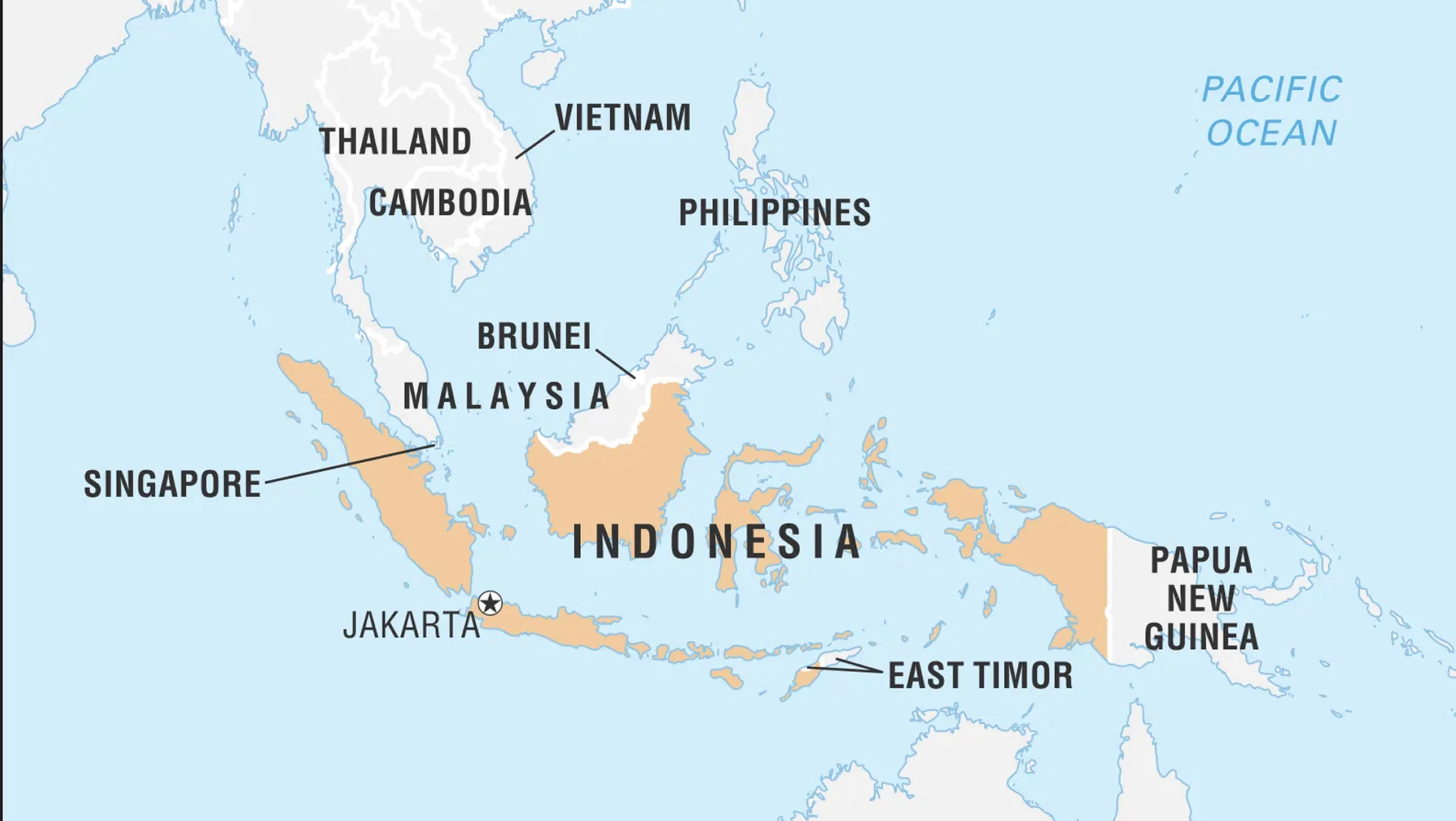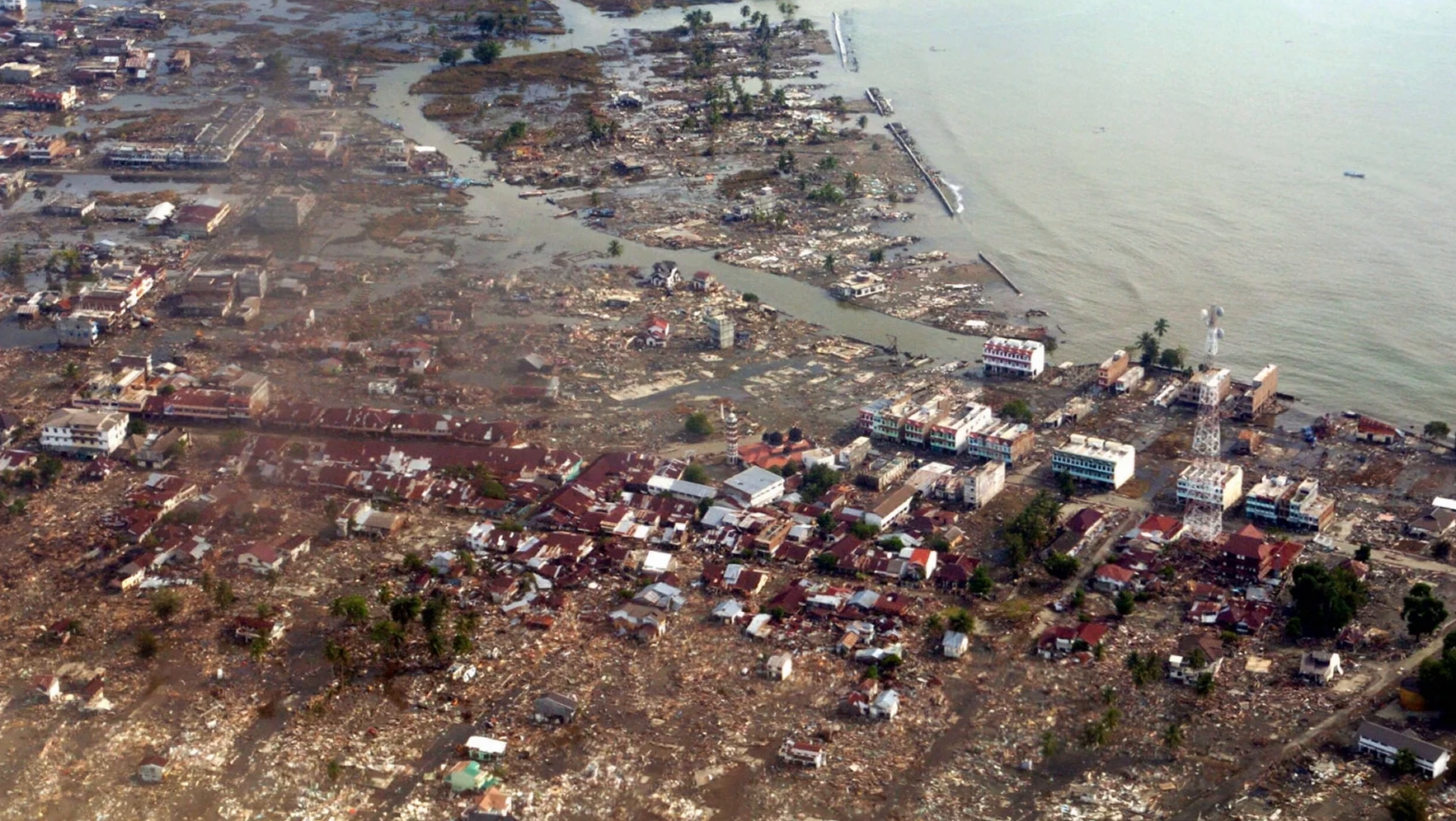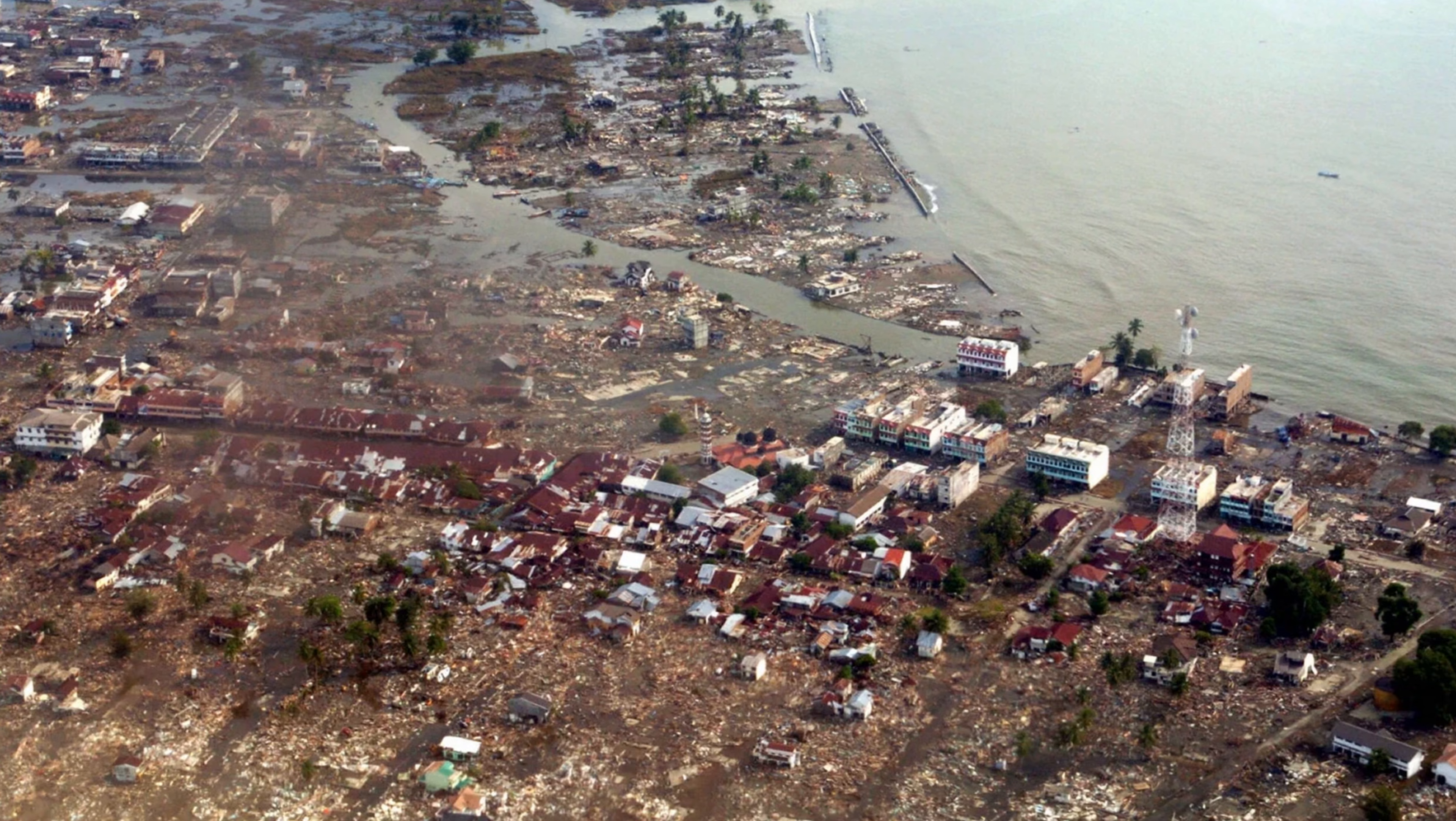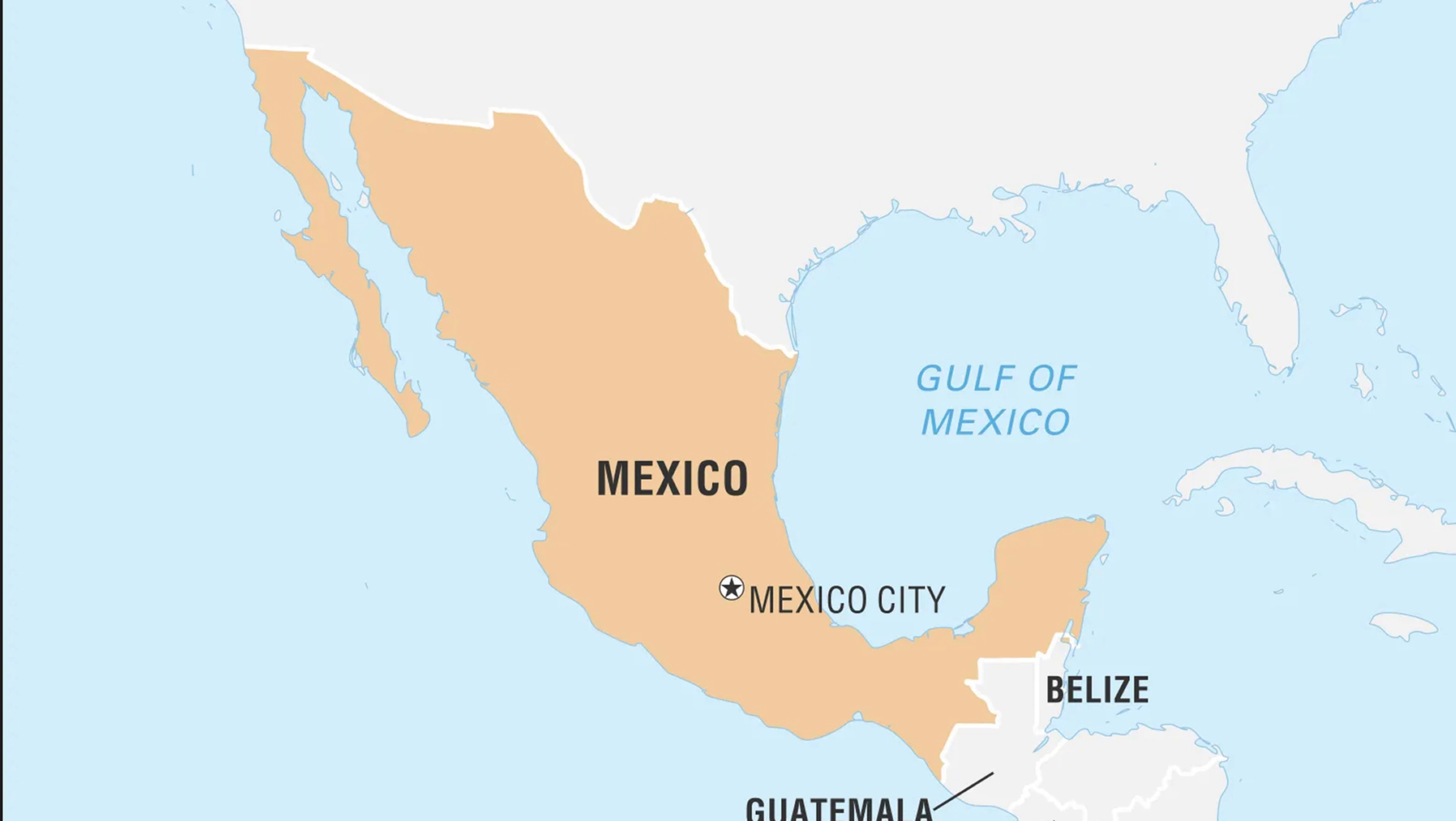Indonesia, located on the Pacific Ring of Fire, it's no stranger to major quakes and tsunamis. Turkey, sitting between the Eurasian and Arabian plates, often experiences powerful earthquakes. Mexico, home to several active fault lines, including those near Mexico City.